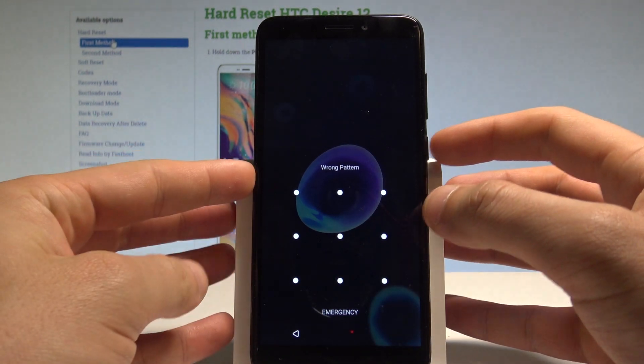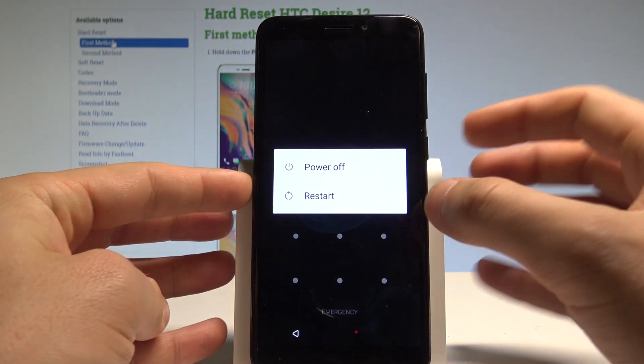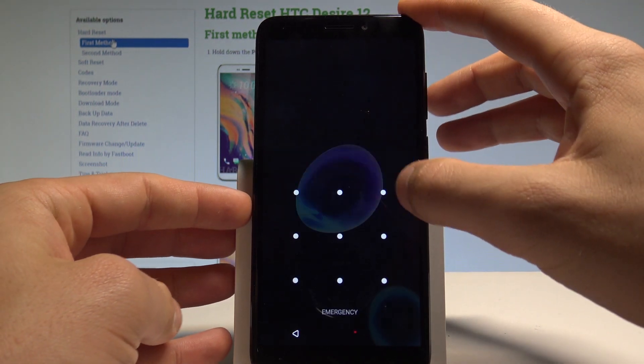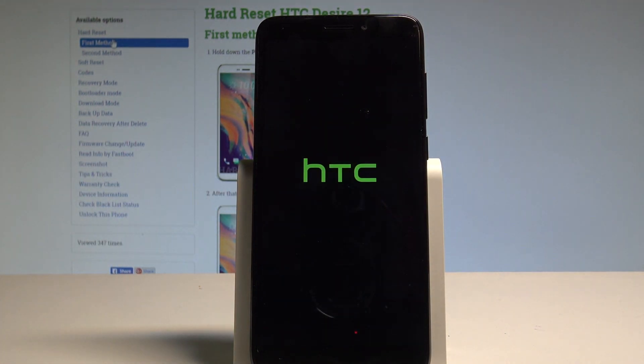So at the very beginning, let's start by pressing the power key right here, choose power off and wait until your smartphone is completely switched off.